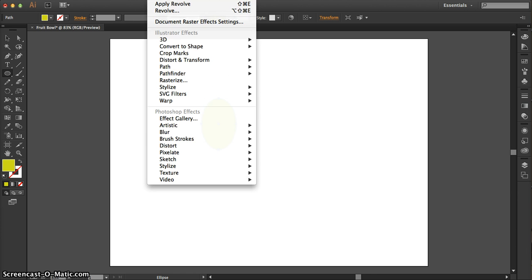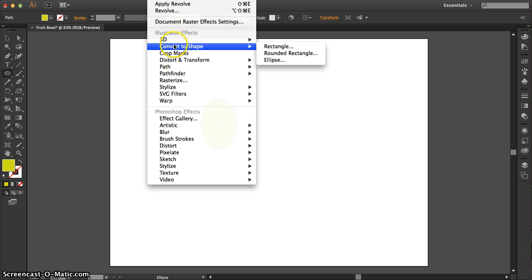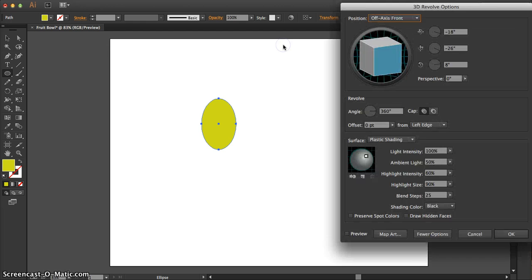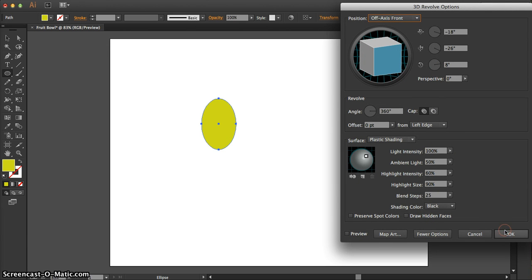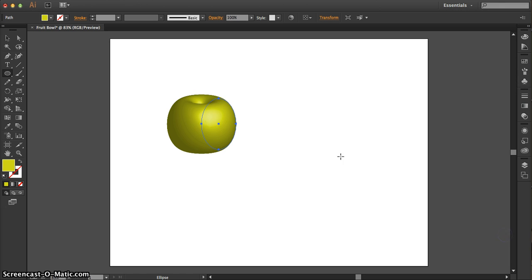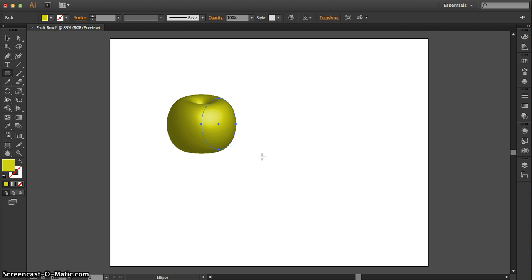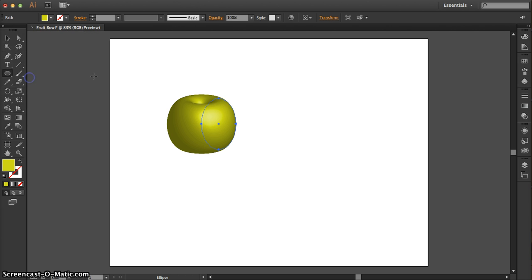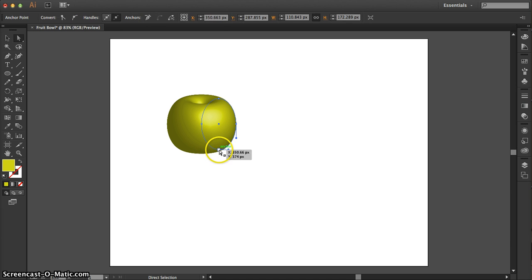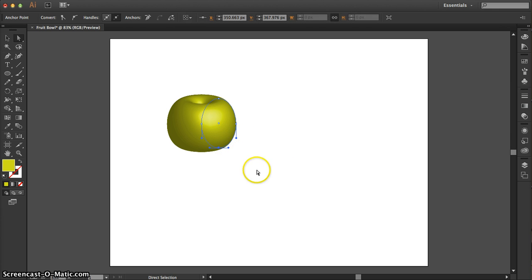And then again, go back up to Effect, 3D, Revolve. This time, all I want you to do is click OK. Don't change anything. And it kind of looks like an apple. Now again, if you wanted to adjust the apple, the shape or whatever, you would click, oops, sorry about that. You'd click away and you'd use your A tool to select the path and you would just adjust these paths just a little bit. See how that changed the apple?